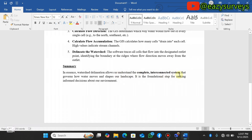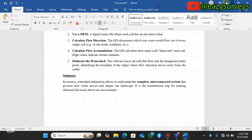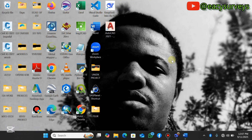In summary, watershed delineation allows us to understand the complete interconnected system that governs how water moves and shapes our landscape. It is definitely the foundational step for making informed decisions about our environments. So let's go back to our software and quickly map that out from a DEM file.